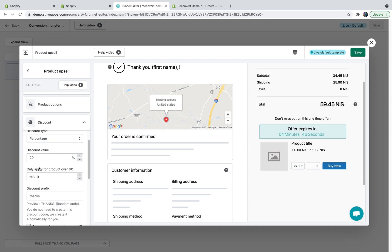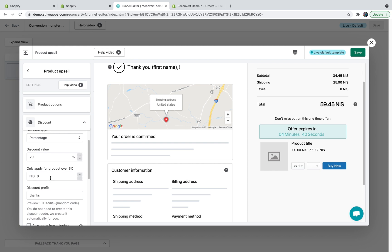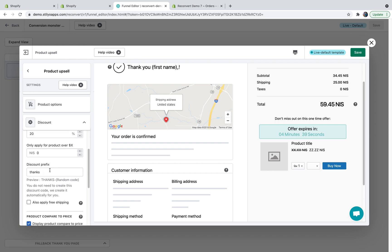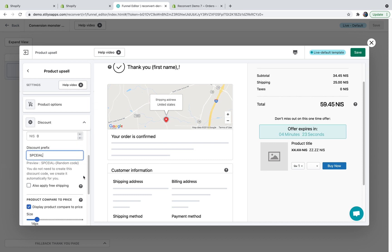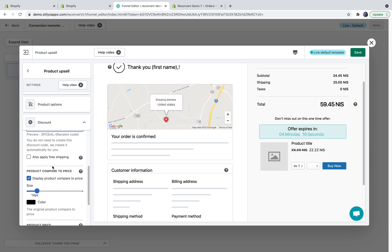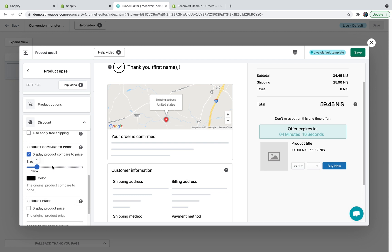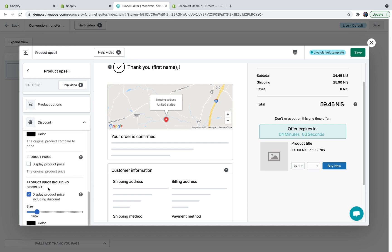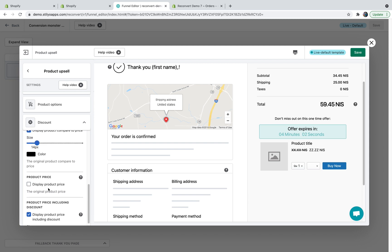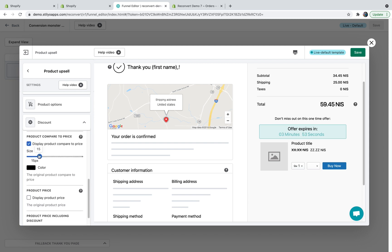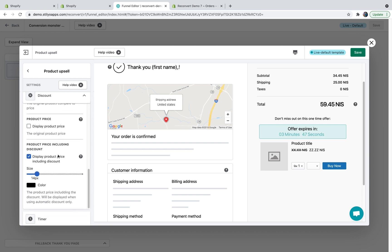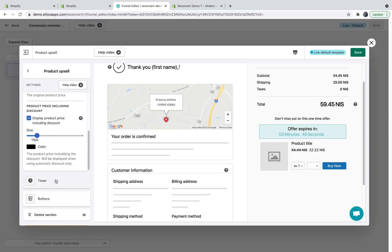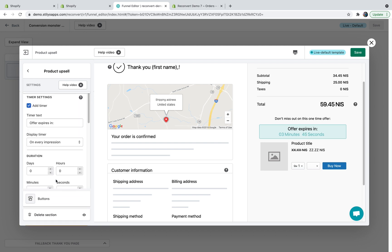You can also choose to only apply this discount to products with value over a specific amount. I'm just going to leave it empty and you can add a discount prefix so that the random code will come up after a word that is relevant for the offer. So we can say special and then a random code. I'm just going to keep it this way. And you also have the option to apply free shipping. I'm just going to skip it for now. After selecting the discount, you can now choose whether or not to display the product compare to price, product price and product price including the discount. You can also control the size and color of these prices. I'm just going to keep it as it is.